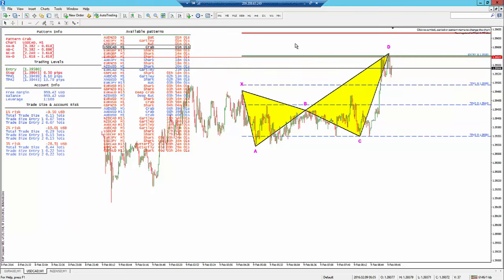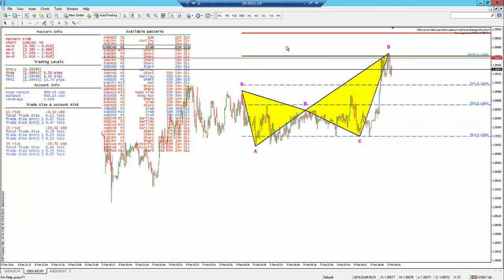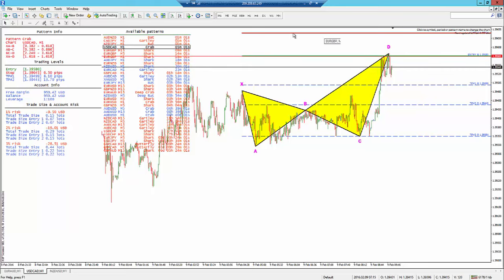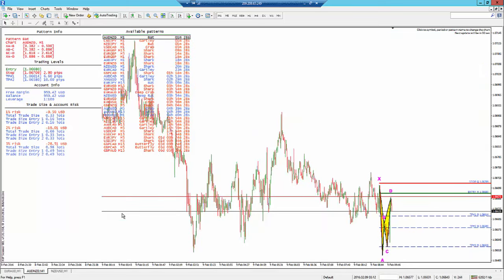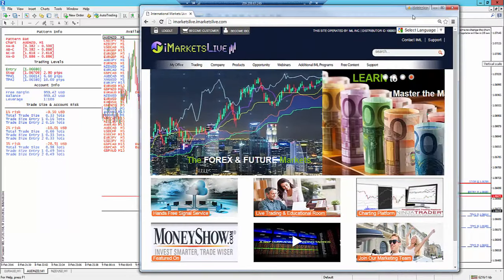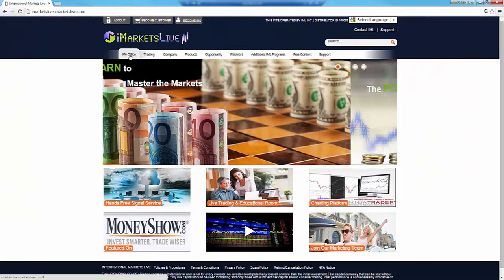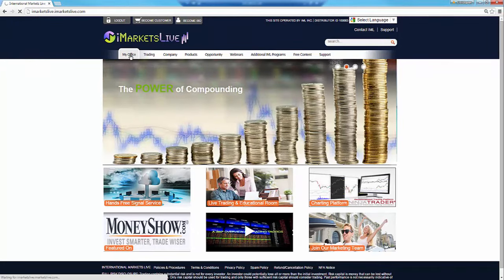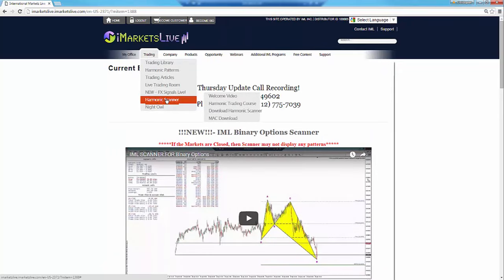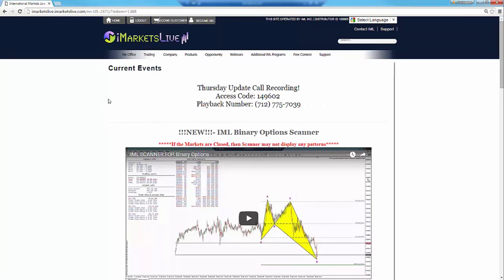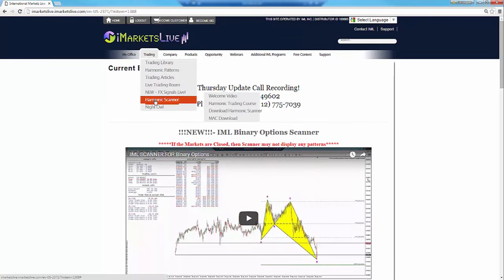I know binary options traders like this. So you got the 1-minute chart, the 5-minute, the 15-minute. And they can do that. So you've got two different downloads. When you go into the iMarketsLive website — this is what I'm trying to get at — when you go to the iMarketsLive website, go to Trading, then Harmonic Scanner. See that? Harmonic Scanner. And on the front page when you go here, it tells you about it. It's right there in the front — Harmonic Scanner. Download Harmonic Scanner. Simple.